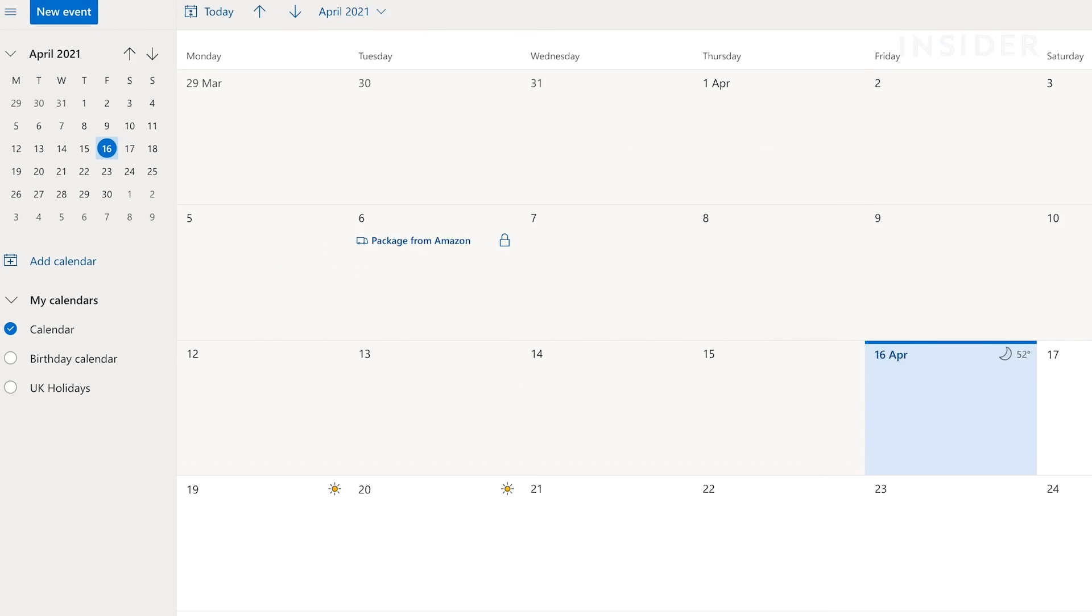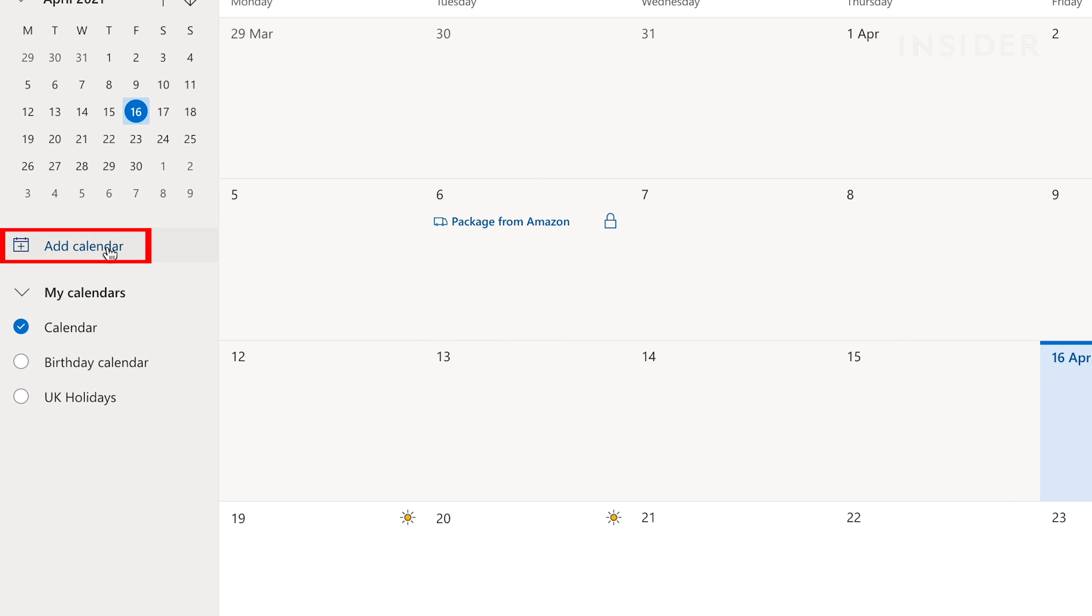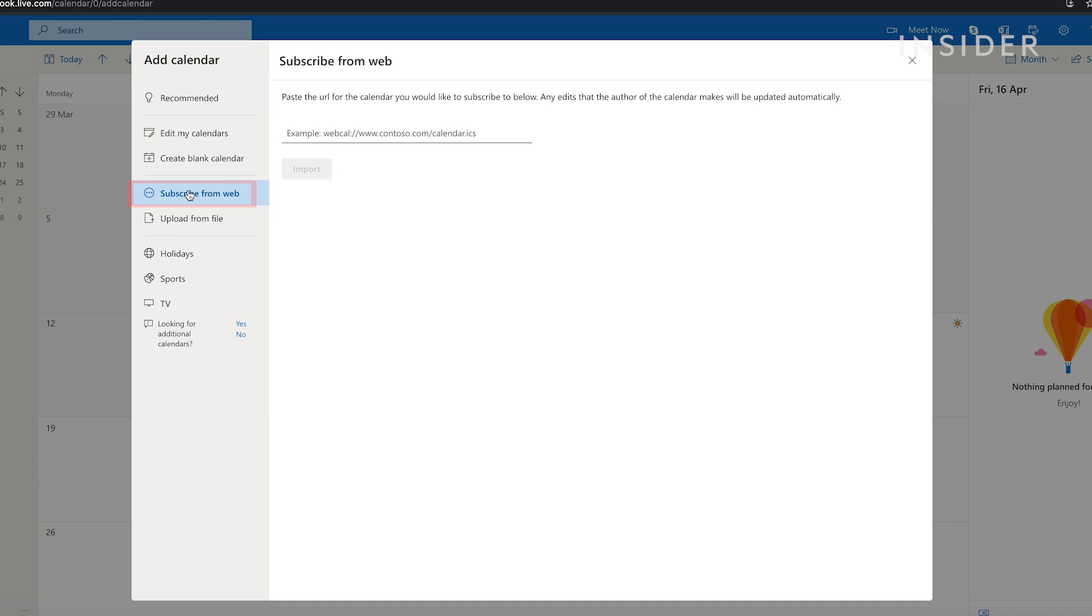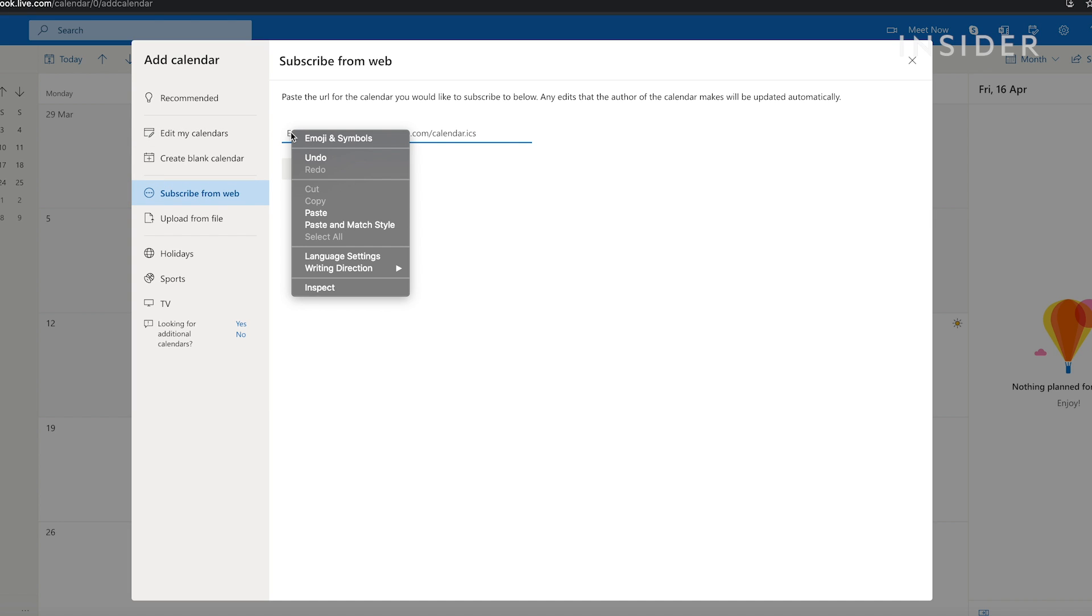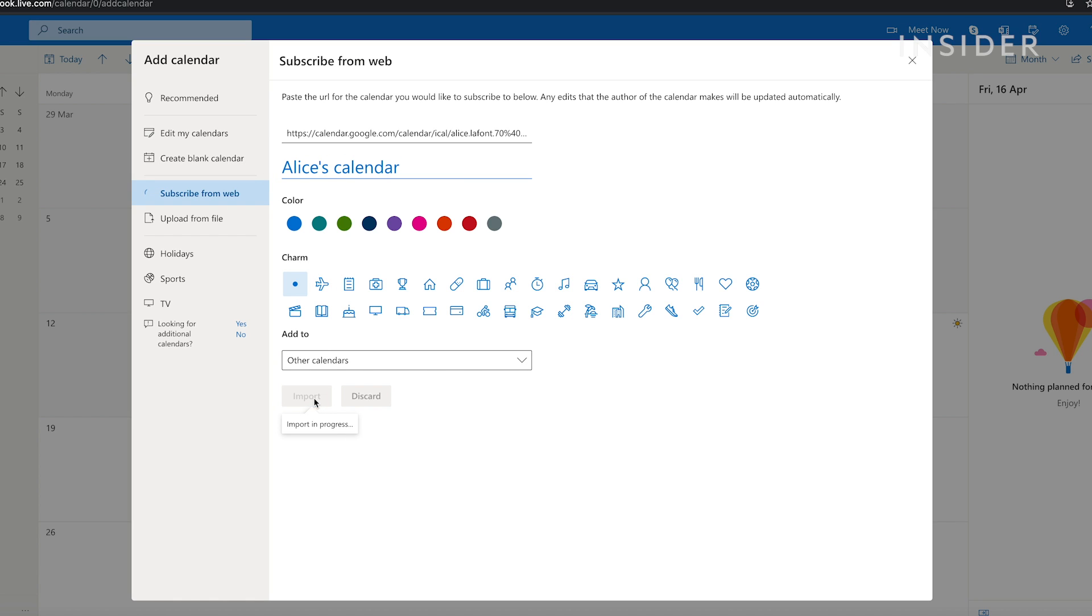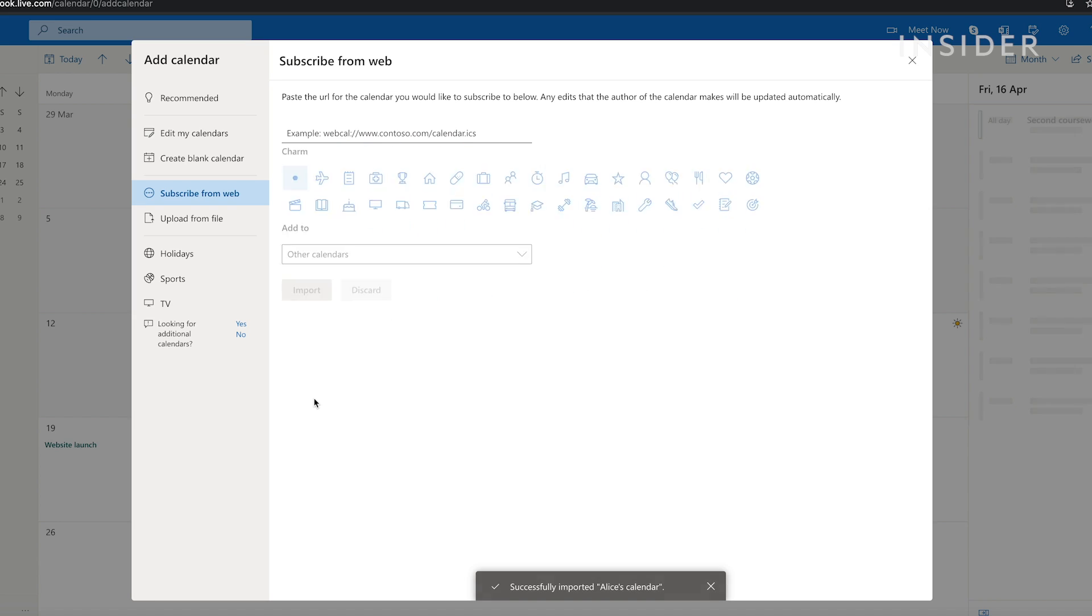Click add calendar and choose subscribe from the web in the left column. Paste the link you copied from Google Calendar. Title the calendar and click import. This process will be the same if you're using the Outlook app for Windows.